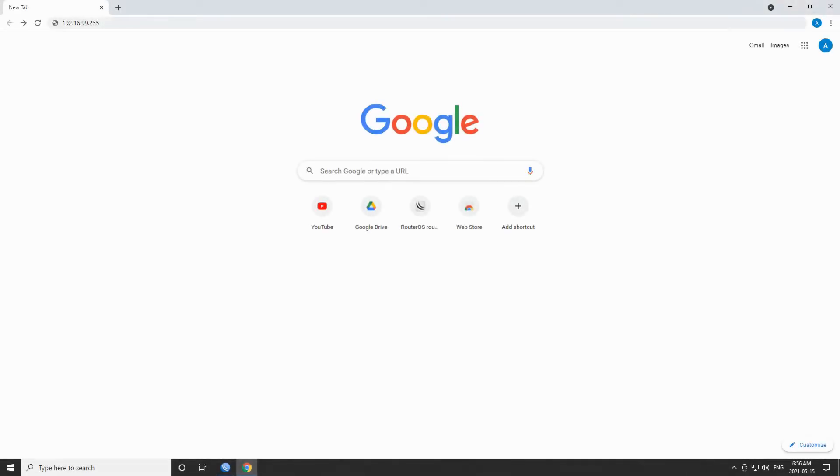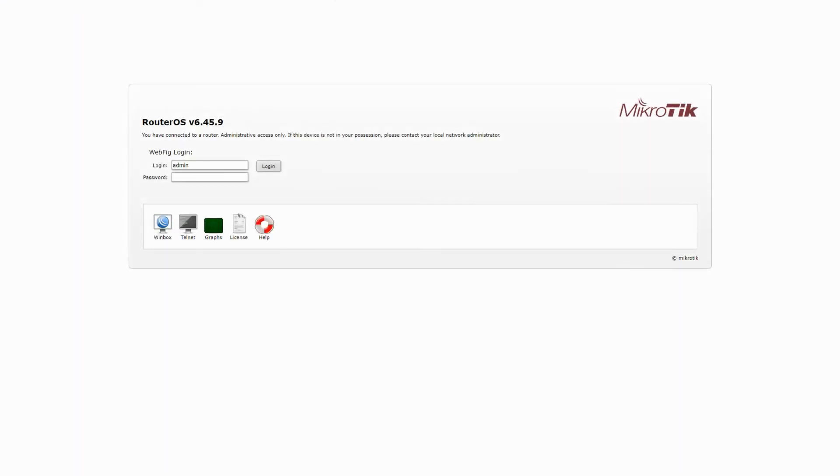Now if you go to your browser and type in your device's IP address in the address bar, you will be redirected to a WebFig login page such as this. In case you have not set a password for your device, you will log into your device directly without seeing this page, which can be quite problematic. And you are strongly recommended to always set a password to secure your device.